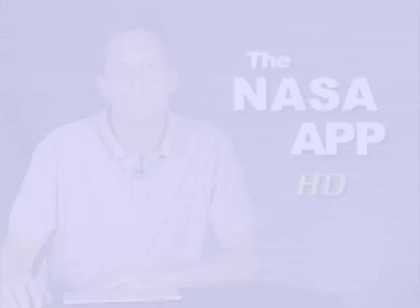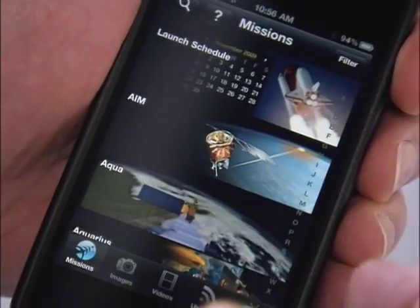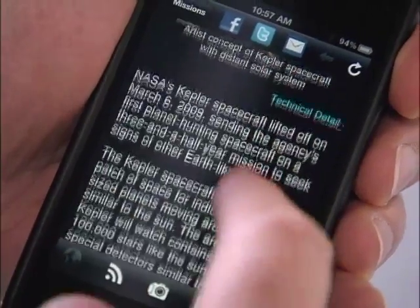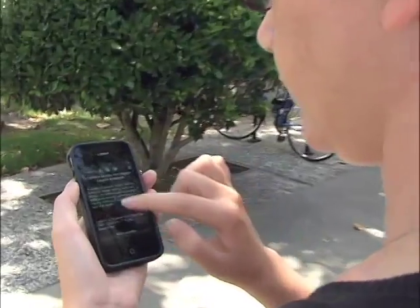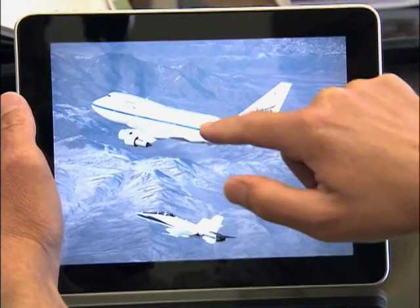Hi, I'm Jerry Colon of NASA Ames Research Center. In the next couple minutes, I'd like to give you a demo of the new NASA App HD. Our goal with the first version of the NASA App was to deliver mission information, images, videos, and news updates in the best possible way for the iPhone and iPod Touch. We've updated and enhanced the application to take advantage of the iPad's larger screen size.